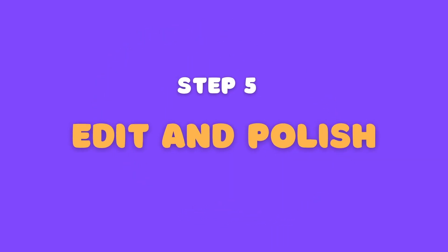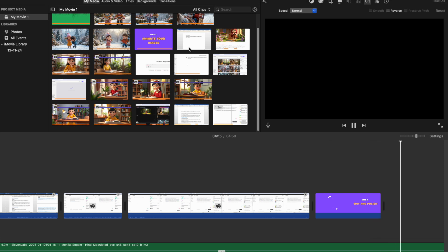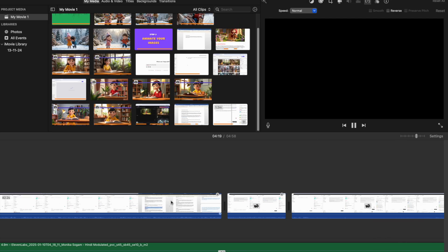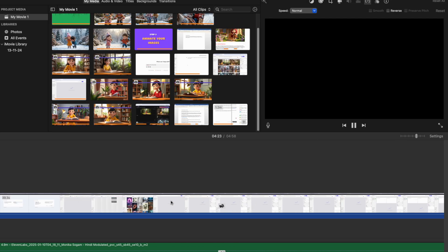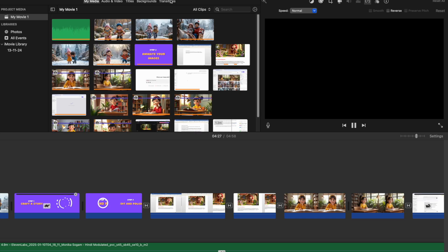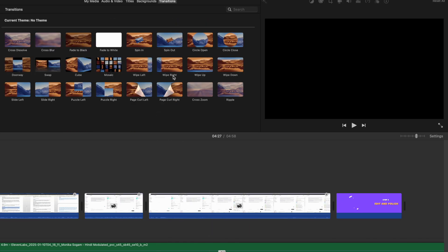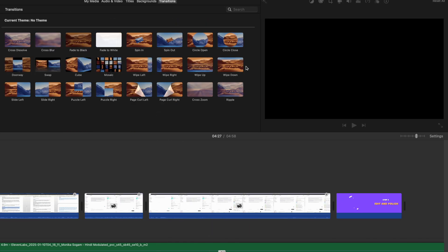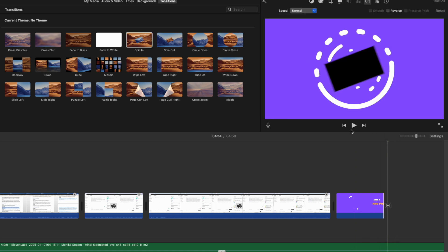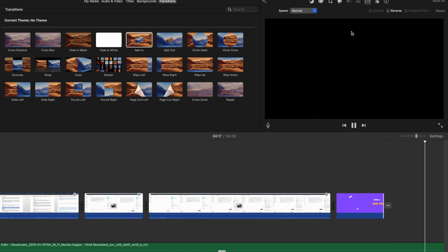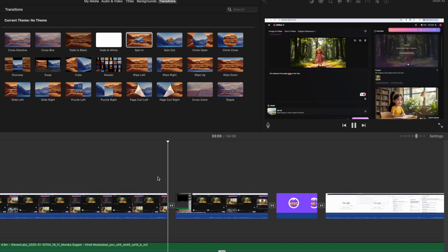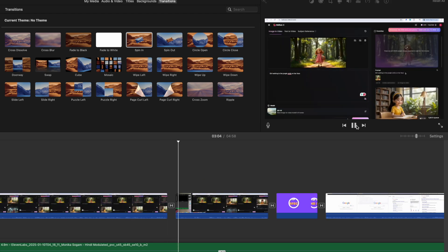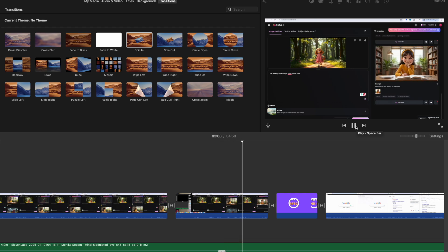Edit and polish your masterpiece. The final step is to weave all the elements together into a cohesive and engaging video. Here's where video editing software comes into play. If you have a Mac, you can use iMovie, but there are many other excellent options available. During the editing process, ensure the visuals align seamlessly with the voiceover narration.